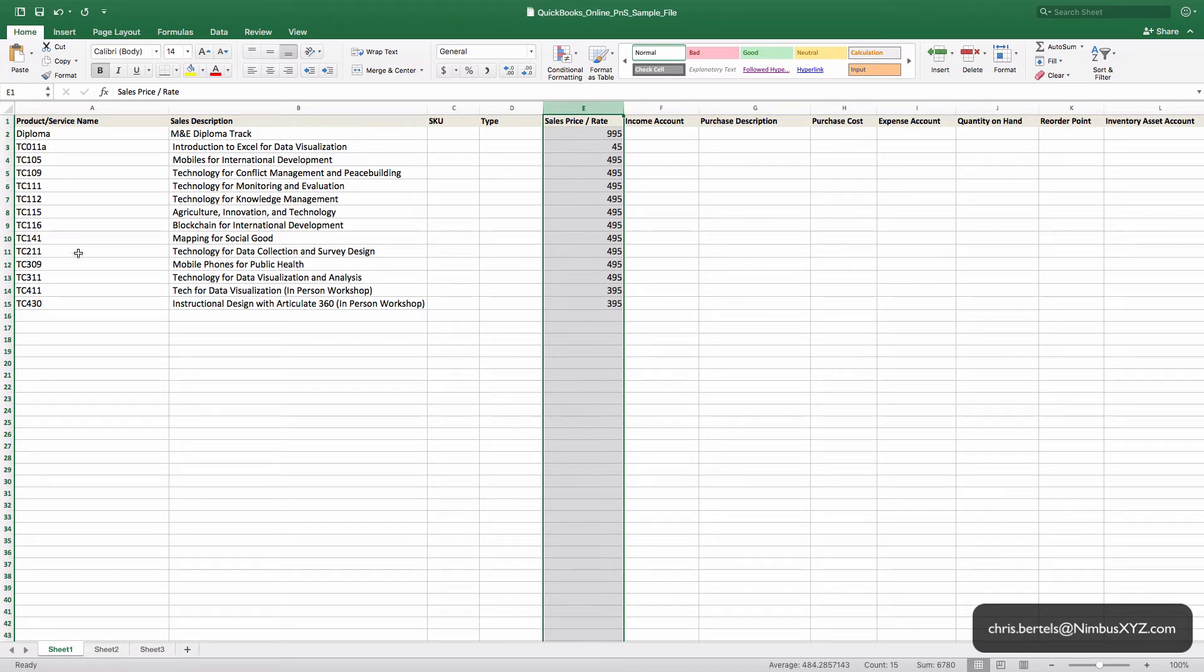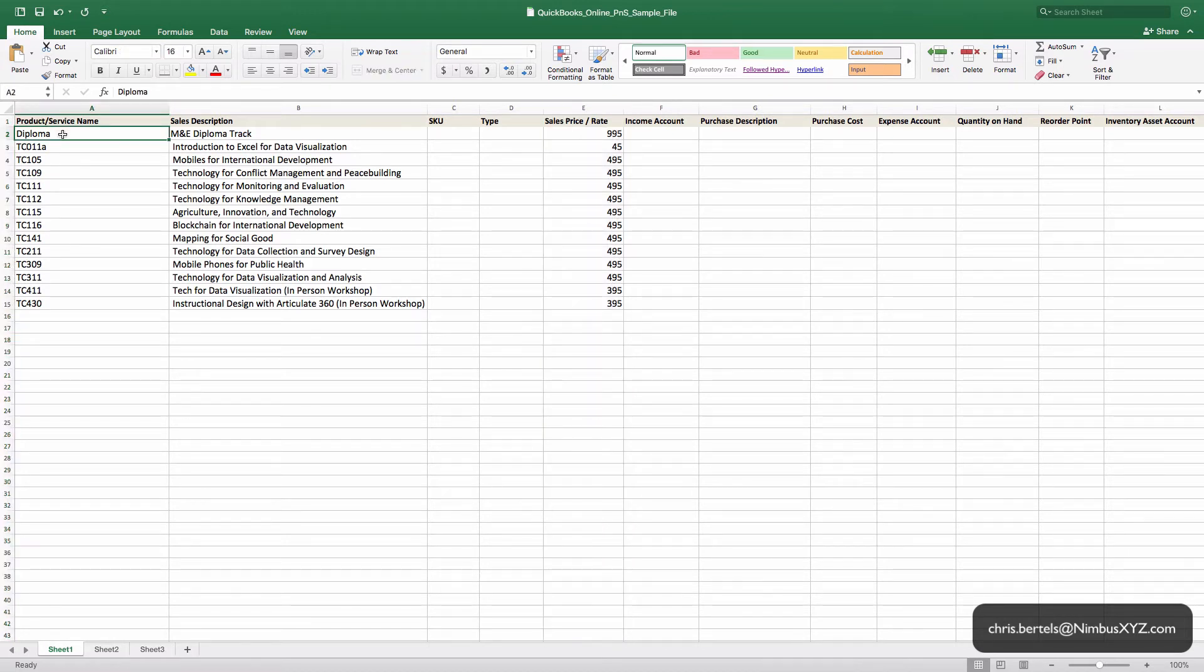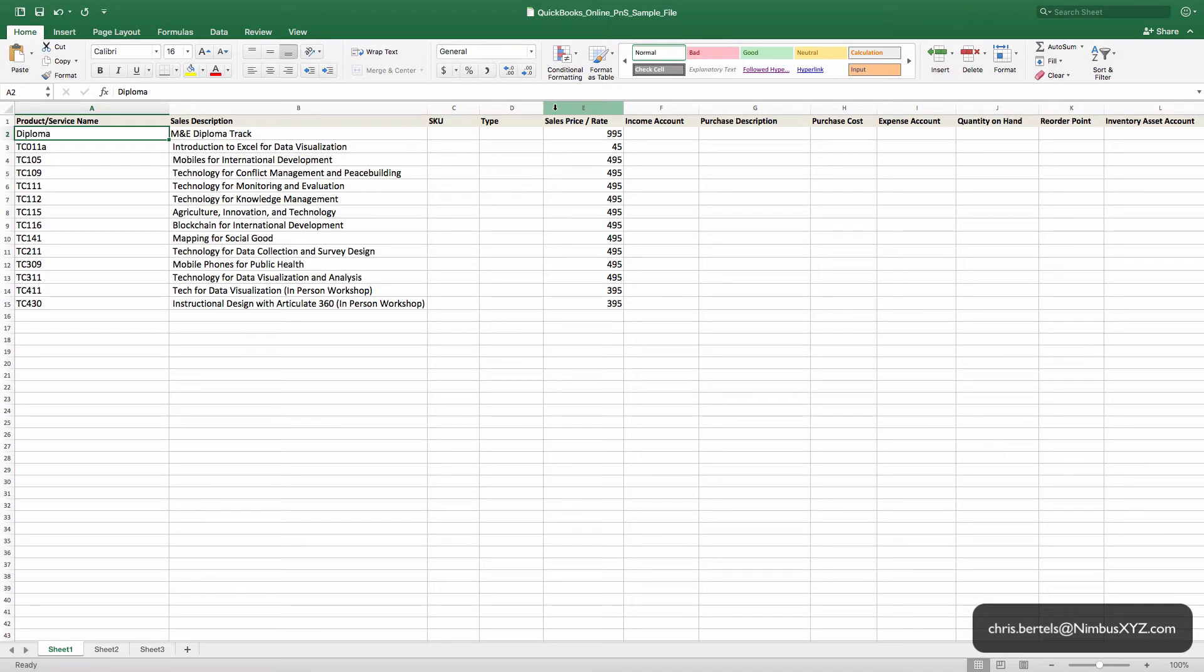When you choose this product name on your invoice, for example, it's going to pre-populate with this sales description and the sales price. These are default rates, but you can change that information on the invoice as you need. So you're not locked into these rates. These are just sort of the default items that are going to populate on the invoice.